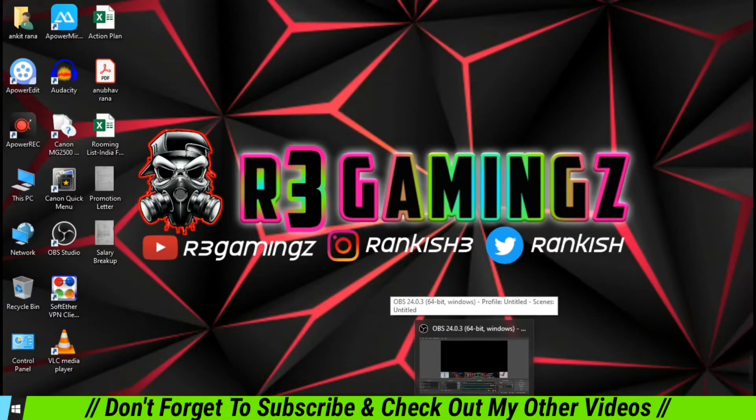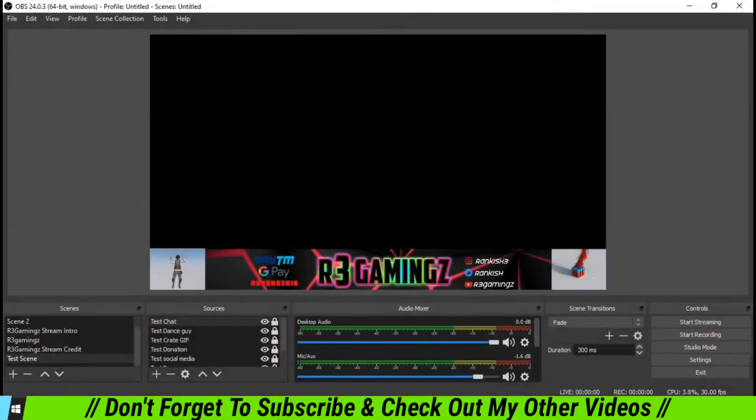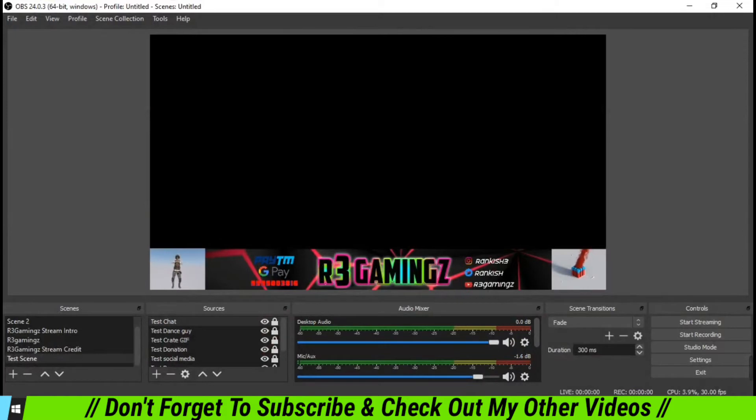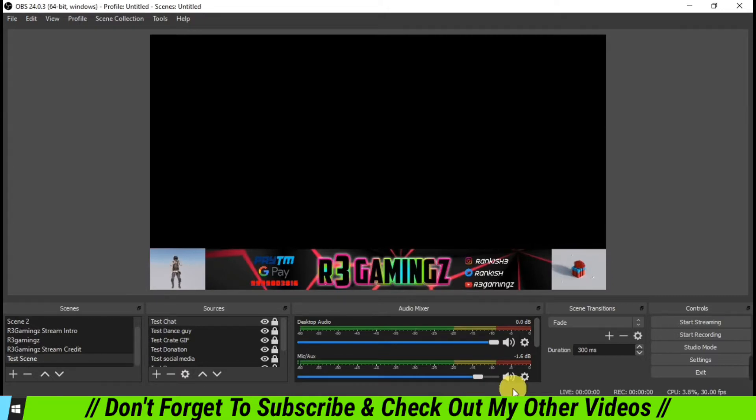Hey guys, welcome back. So first thing we're going to do is today we are going to learn how we're going to add scrolling text into our OBS live stream or recording. For this, what we have to do is we have to go into our OBS.